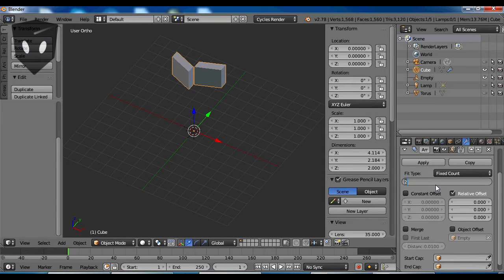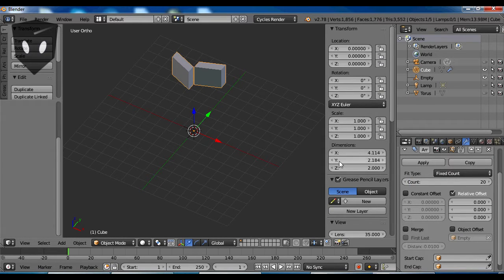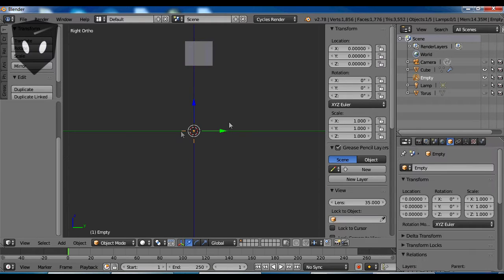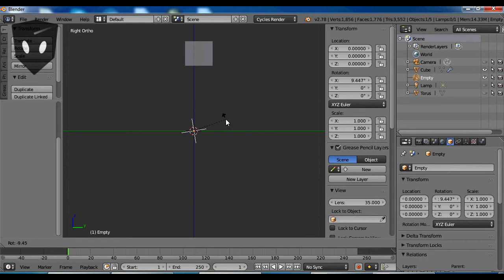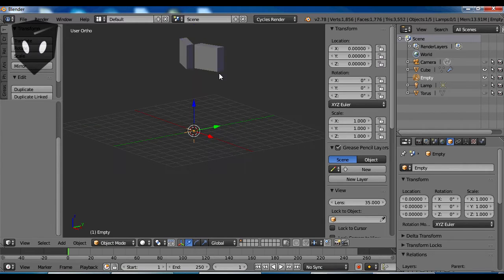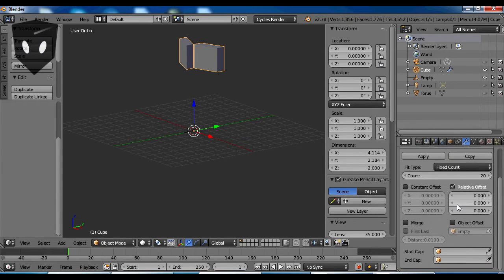Now I think I want 20 treads. You know 360 divided by 20 is 18. So I gotta rotate that empty by 18 degrees.